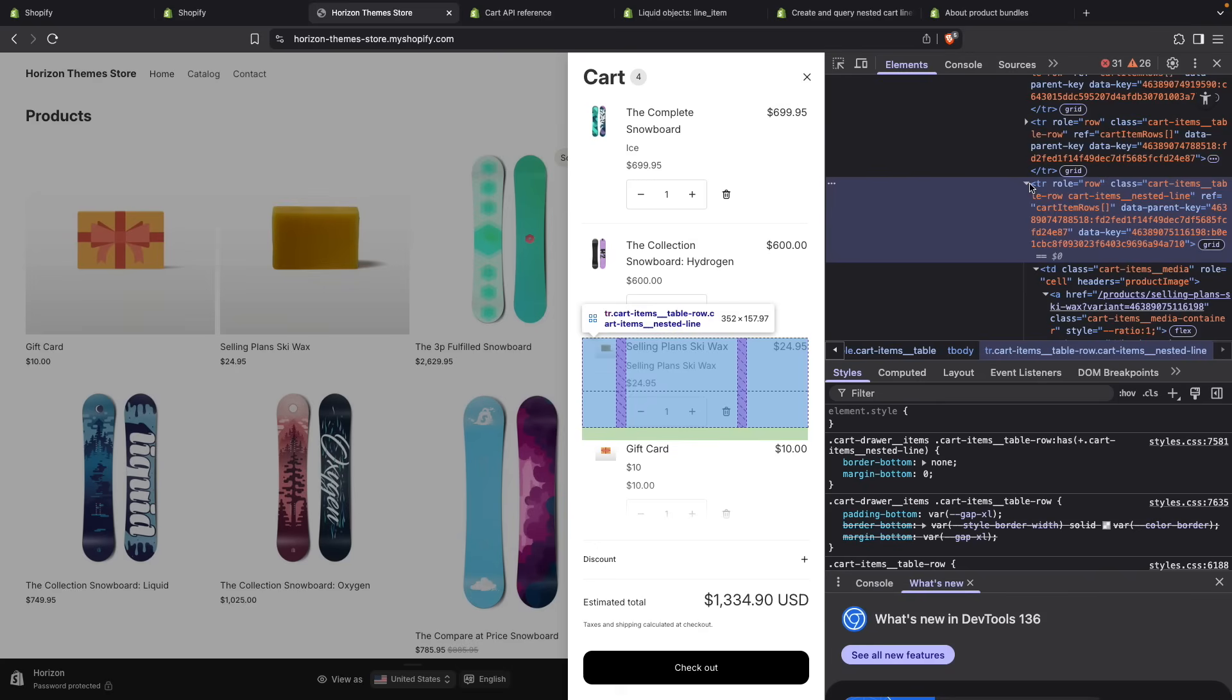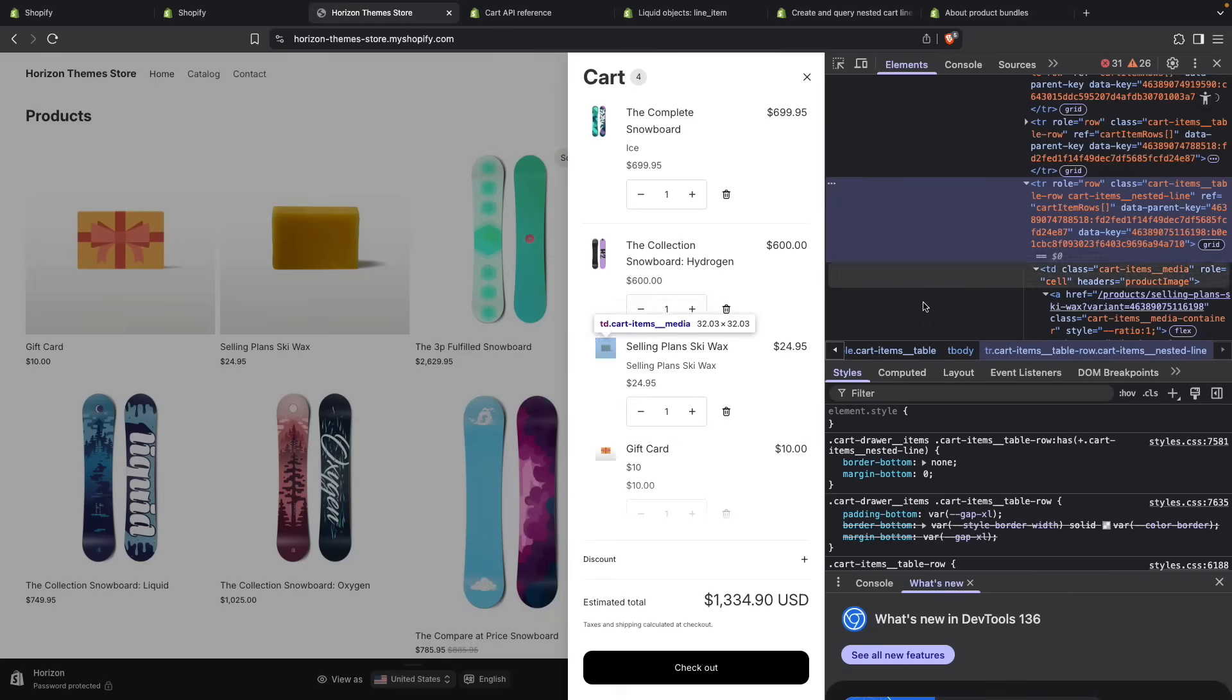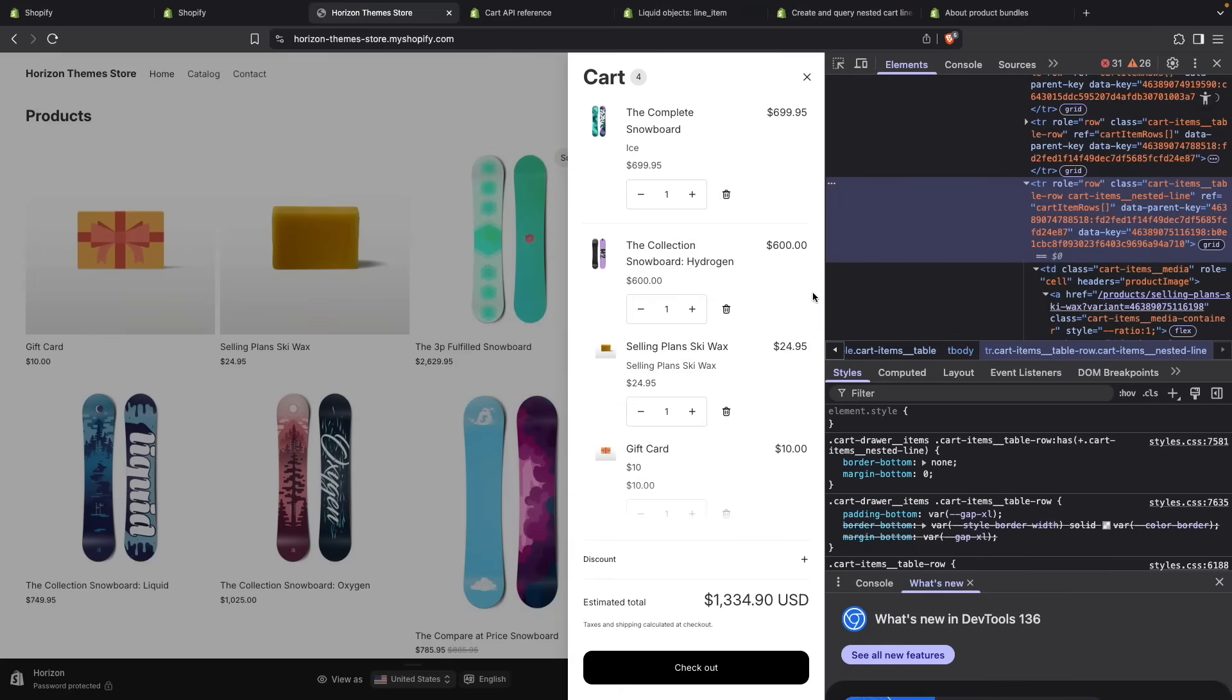All of this is specific to this theme's cart. I am going to show you later in the video how to add this cart-items__nested-line class to the nested items, so you can style them however you want.